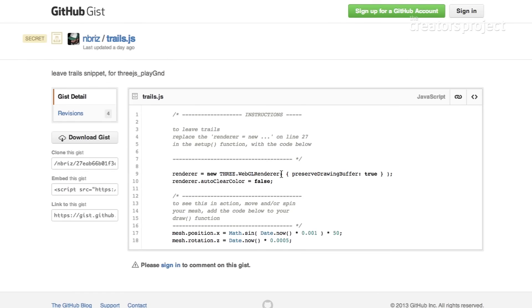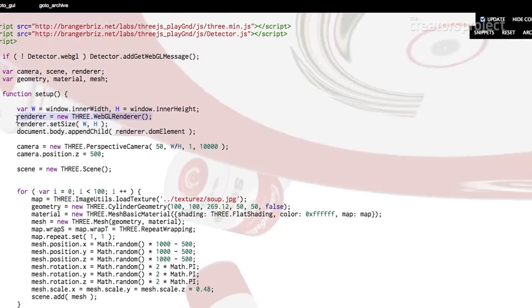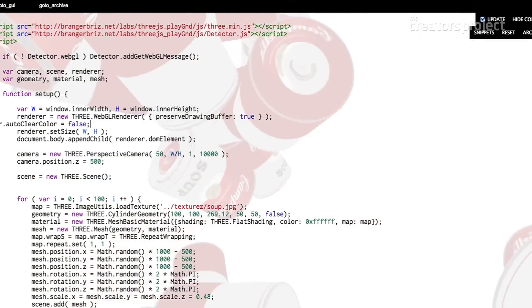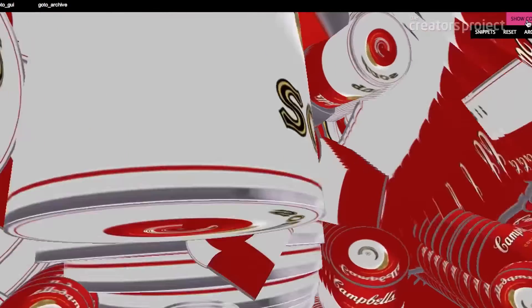Again, copying this and just replacing that line 27 like it says. Yeah, so now we're getting it - now it looks like net art.